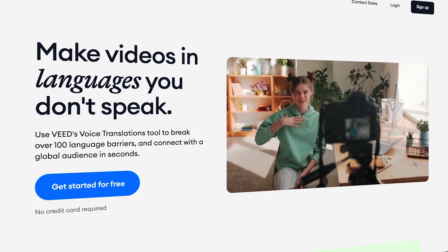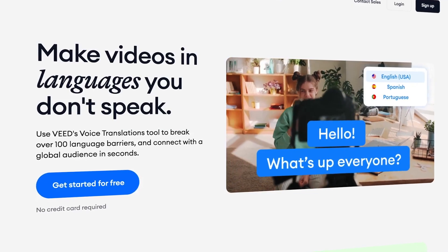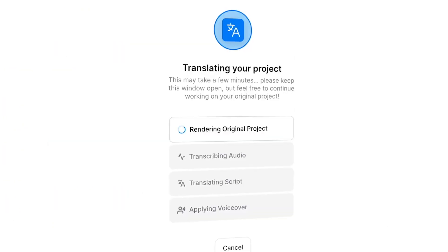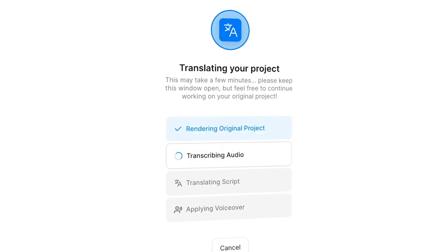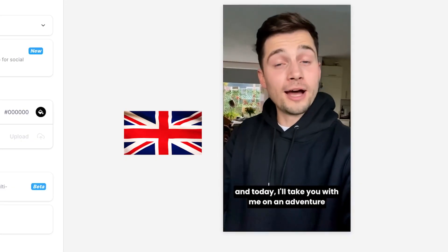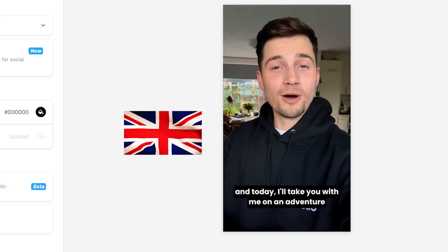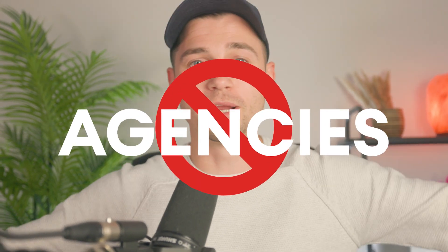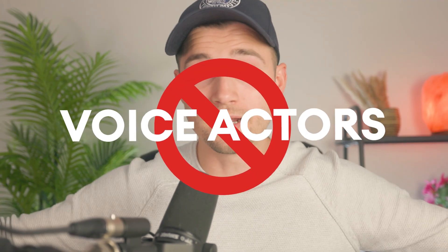Get ready to go international because today I found a tool that I will share with you that translated all my Dutch videos into any language I wanted. And today we're not going to focus on any agencies or spending loads of money on any voice actors — we're all going to do it on our computer, so let's get straight in.